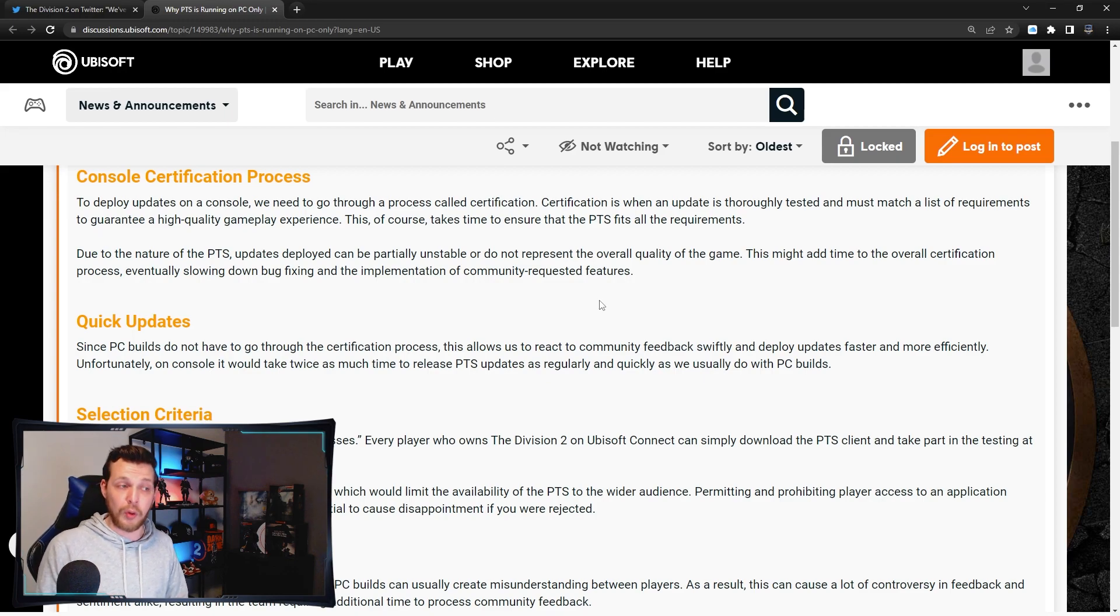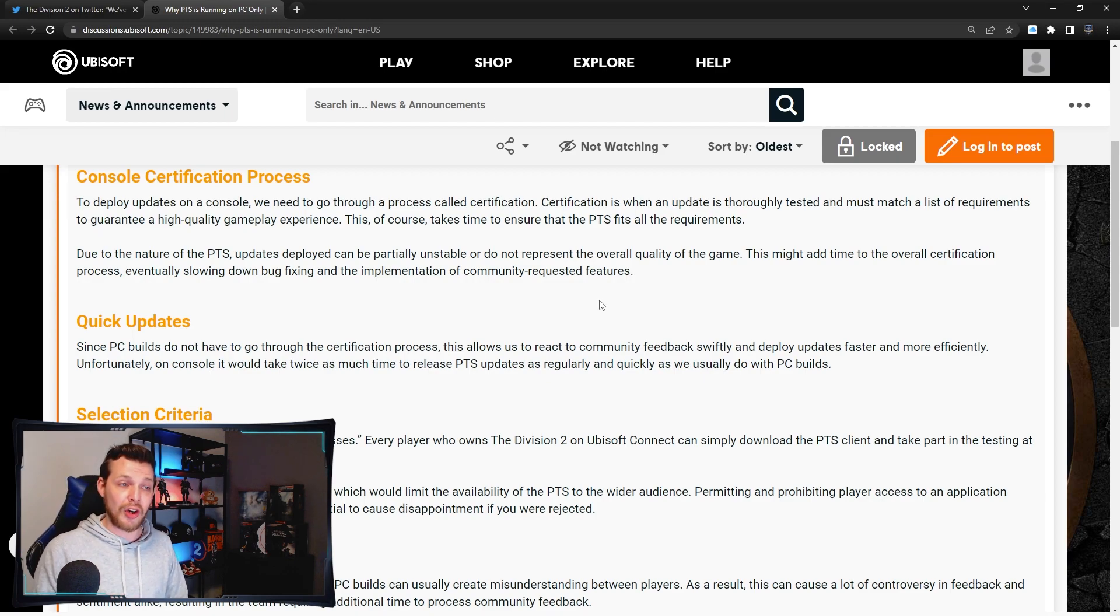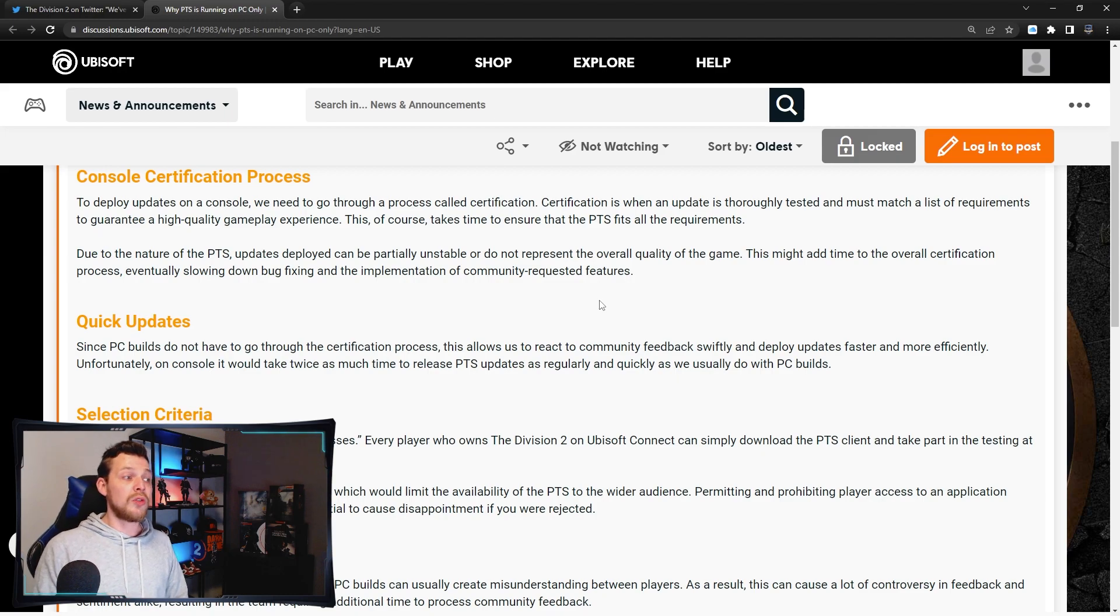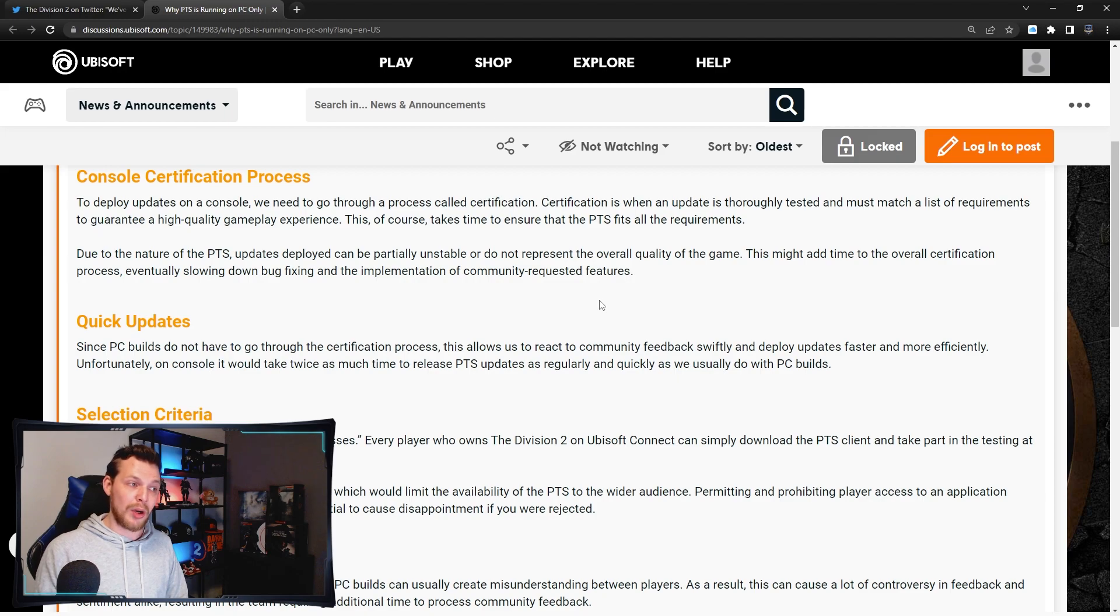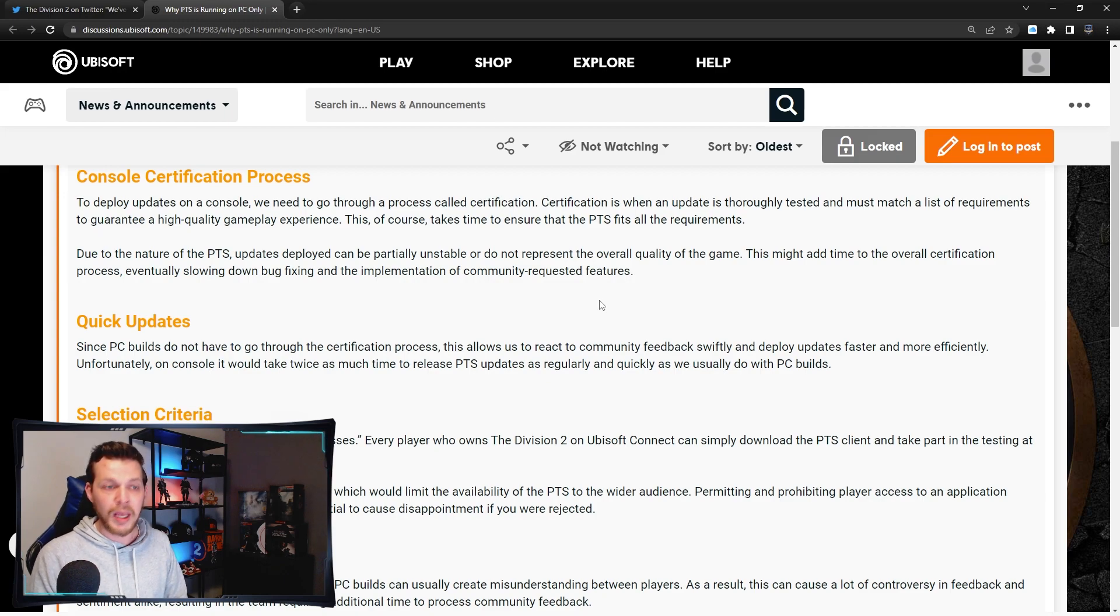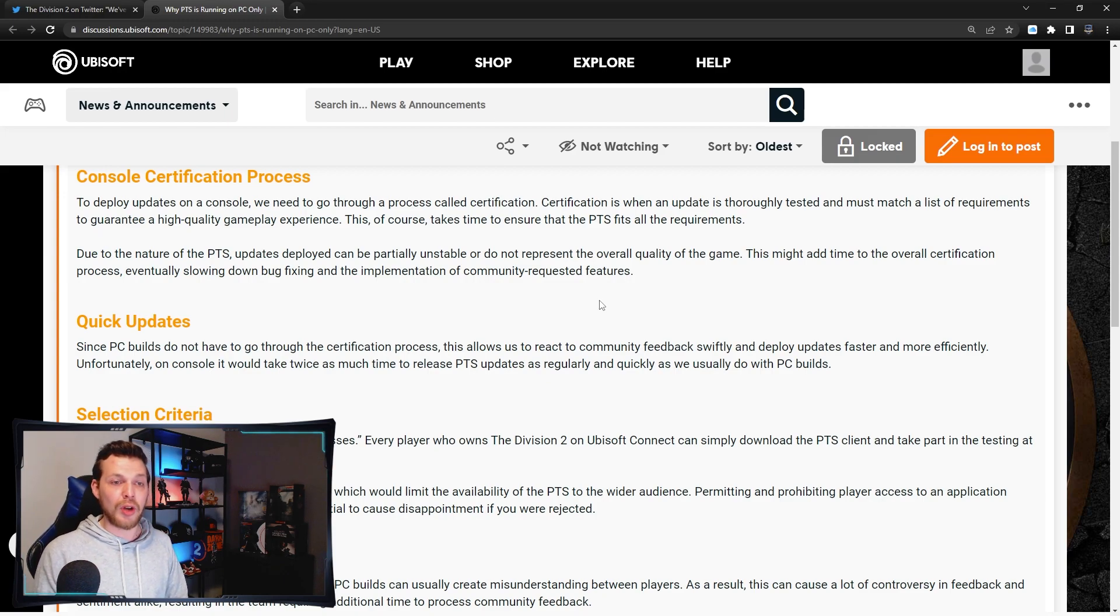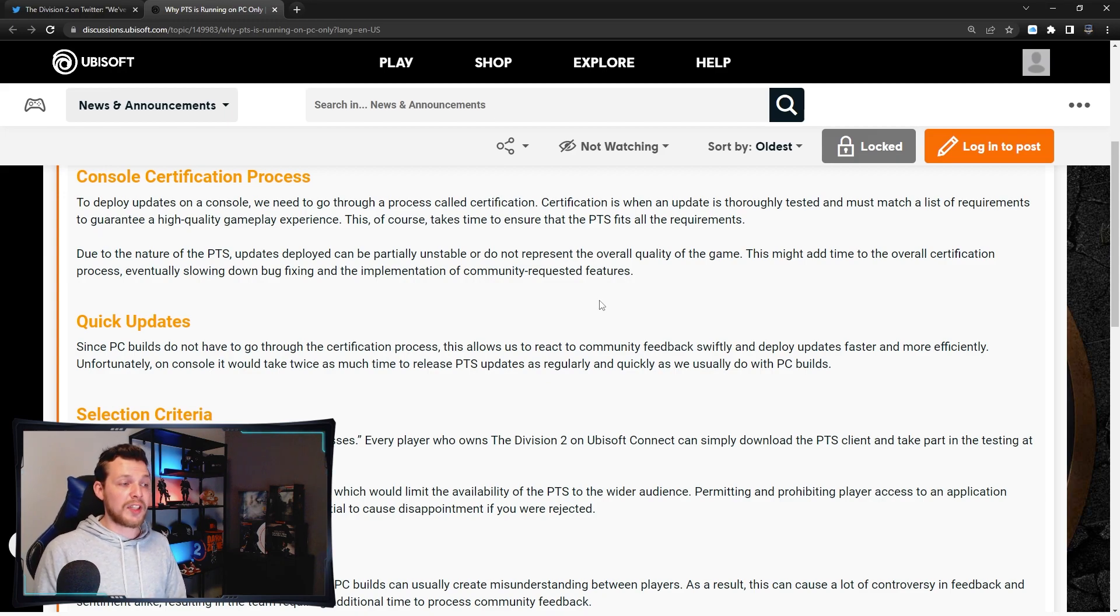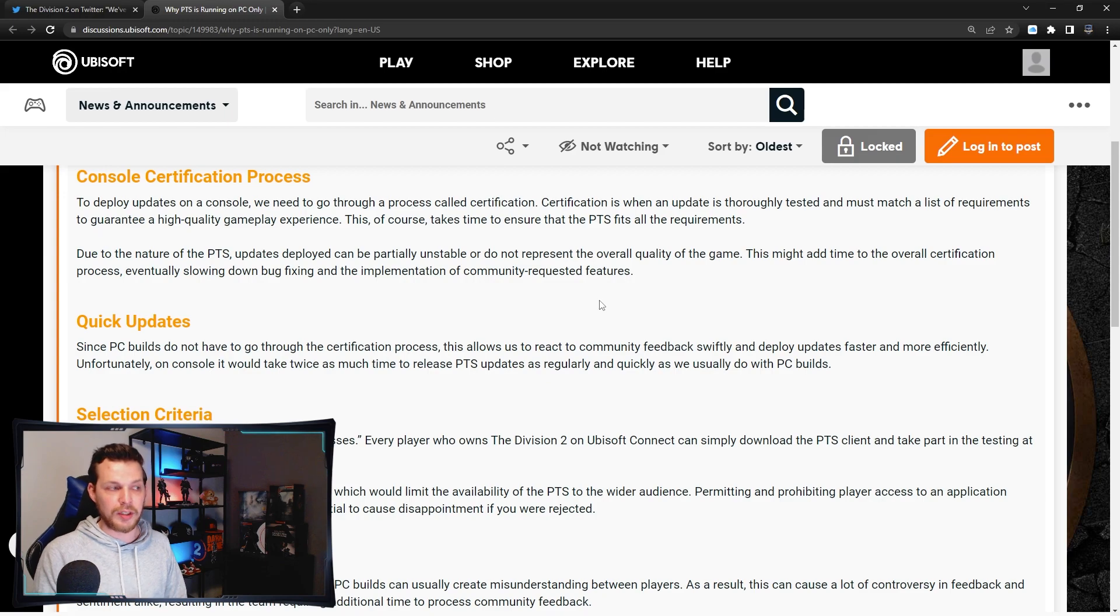This of course takes time to ensure that the PTS fits all requirements. Due to the nature of the PTS, updates deployed can be particularly unstable or do not represent the overall quality of the game. This might add time to the overall certification process, eventually slowing down bug fixing and the implementation of community requested features.